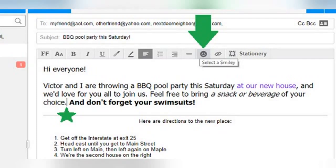Emoticons, emojis, smileys — whatever you like to call them — they have practically become a language of their own. While generally not appropriate for formal emails, they can be fun to add to personal messages. Just like with the horizontal line, you need to click on the spot where you want to insert the smiley so that your cursor is blinking there, as if you were going to type. I've marked my cursor with a star so you can see where the smiley will end up. Then, just click on the smiley button and choose your desired emoticon. It will appear wherever your cursor was blinking when you selected it.